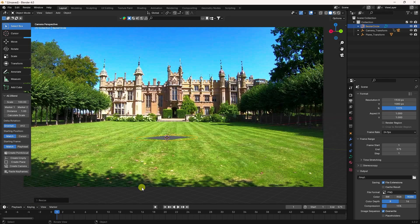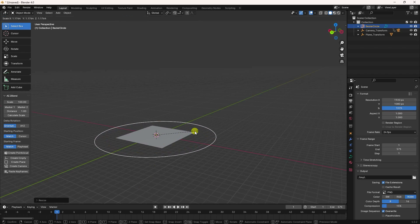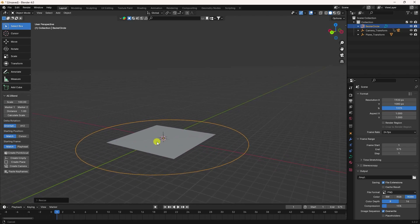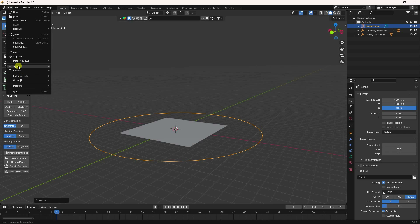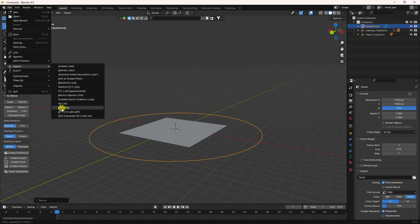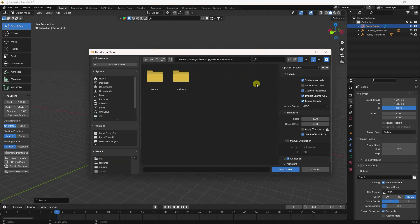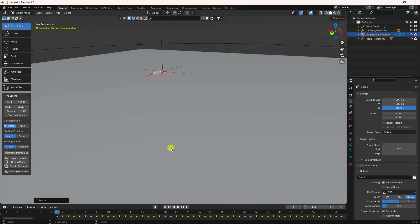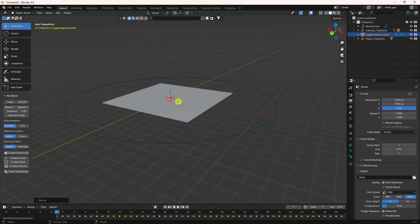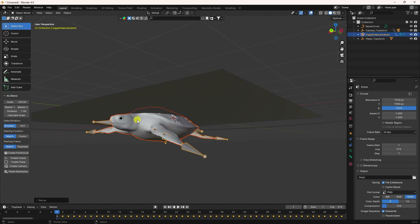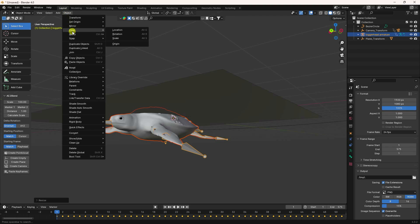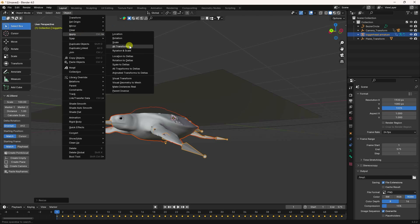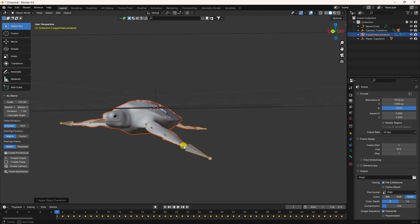Move it a little bit. Next, apply the turtle animation — go to Import and import the FBX model. Add and import it. That's my turtle. Press S to increase the scale size, then go to Object and apply all transforms.